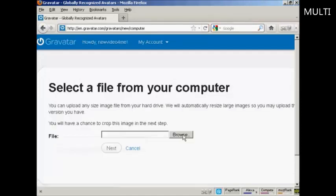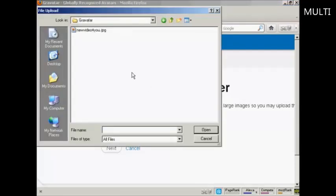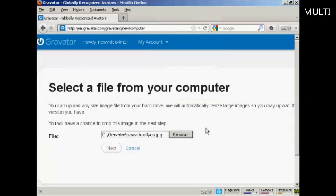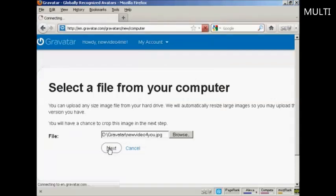Browse to find where the file is and this window opens up. This is the Gravatar I'm going to use, which is a picture — it's this one here, a JPEG. So click there to open it, and then click on Next.